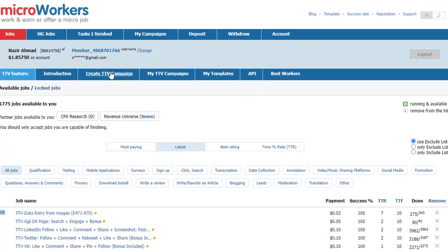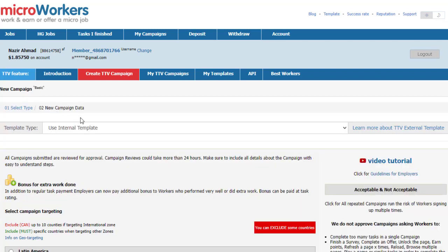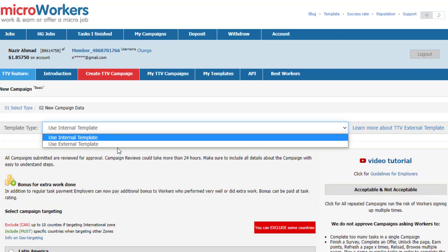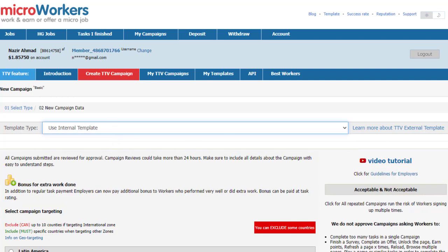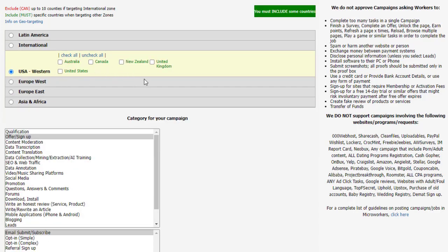Once logged in, you go to 'Create a Campaign' right here. You'll be given two options: a new basic campaign or a new hire group campaign for hiring workers. We need to go with the basic campaign. Once you click on it, you'll see a template section. I will use the internal template. Then you can choose and target your area — since we are promoting a United States offer, select United States.